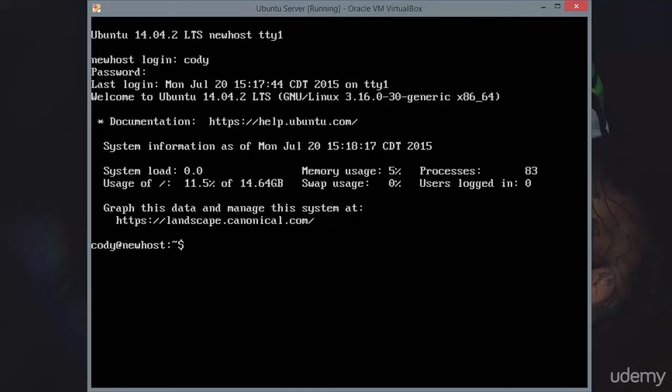One of the most basic commands for troubleshooting in Ubuntu server is dmesg, the driver message or display message command.